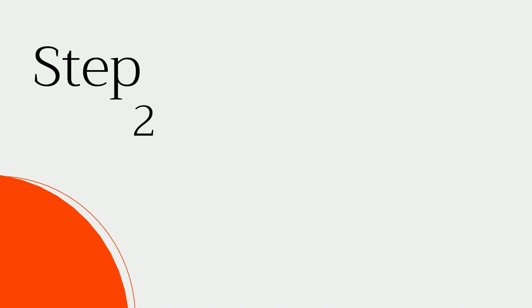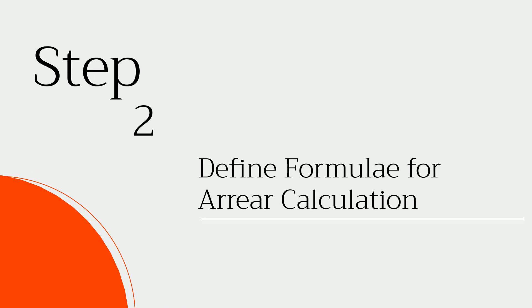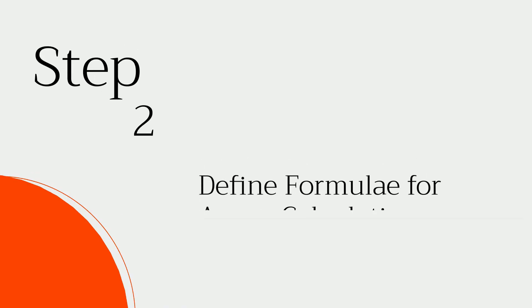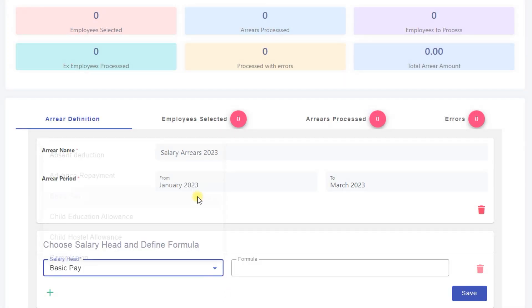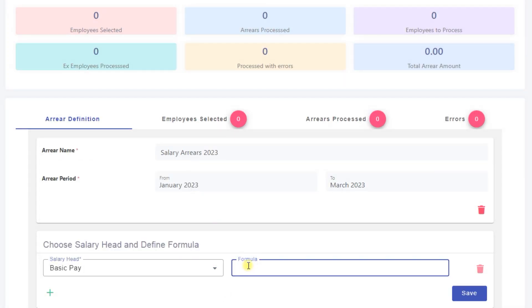Step 2: Define formulae for arrear calculation. In my case, basic pay gets an increment of 10%.